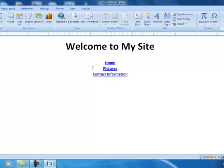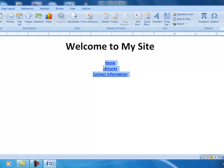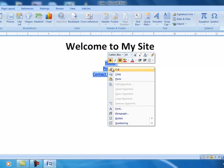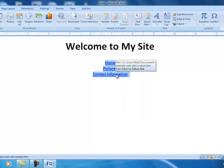So we have the links created. This is what we would call a site index. And it can be copied and pasted to the other pages, which is a nice feature. In fact, that's what I'm going to do right now. I'm going to highlight these. Right mouse click and copy.